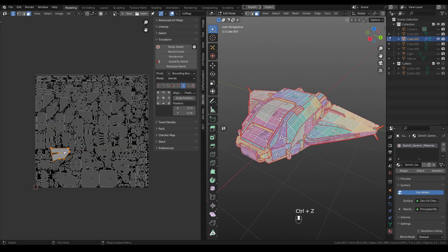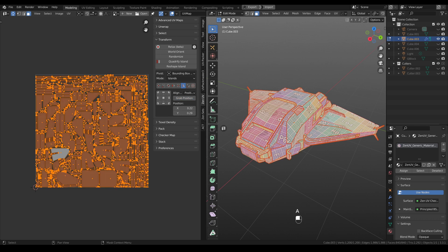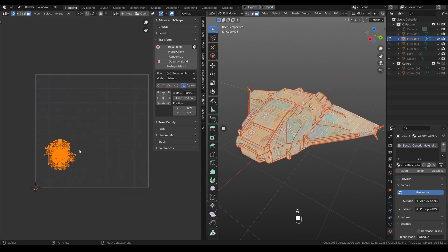Or for example, we can select this island, again grab position, select all the islands and gather all islands in one place.